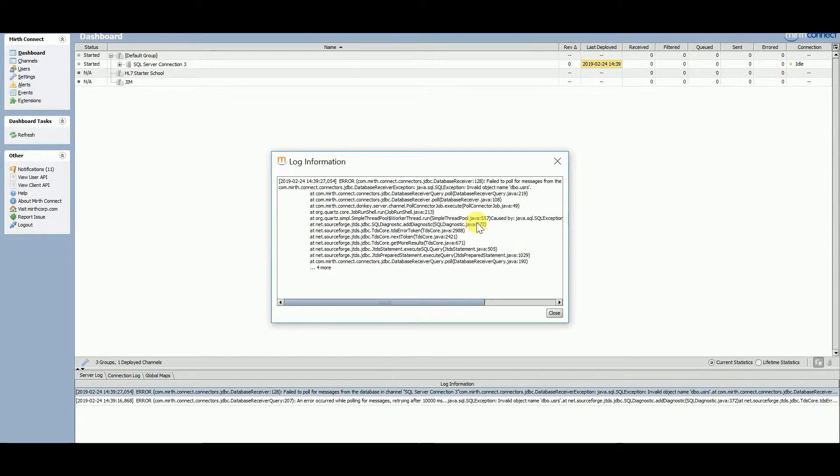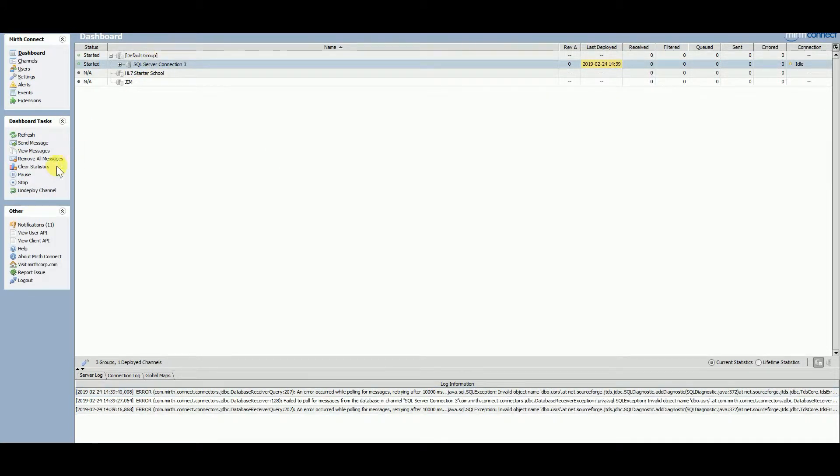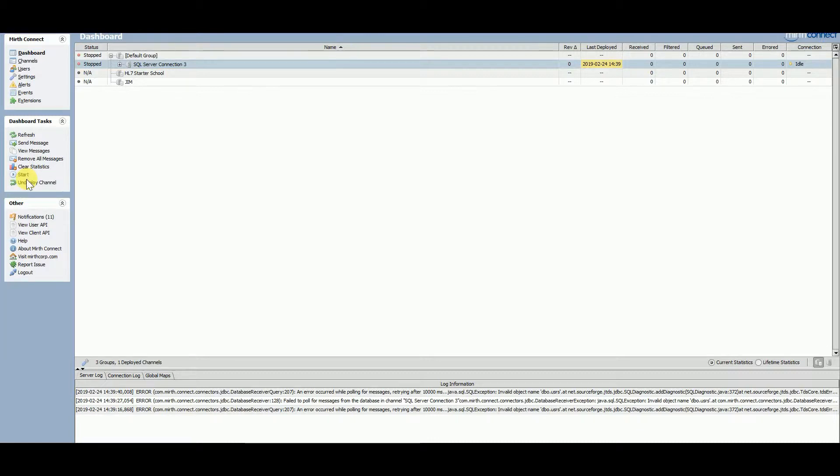I've been getting an error. This is the error I've been getting. The error I was getting is connection refused and failed to initialize connection.